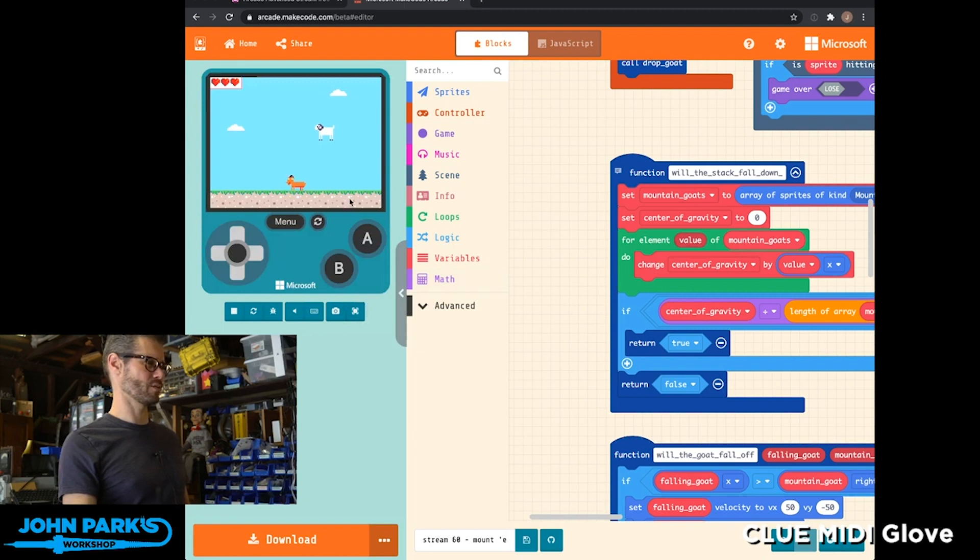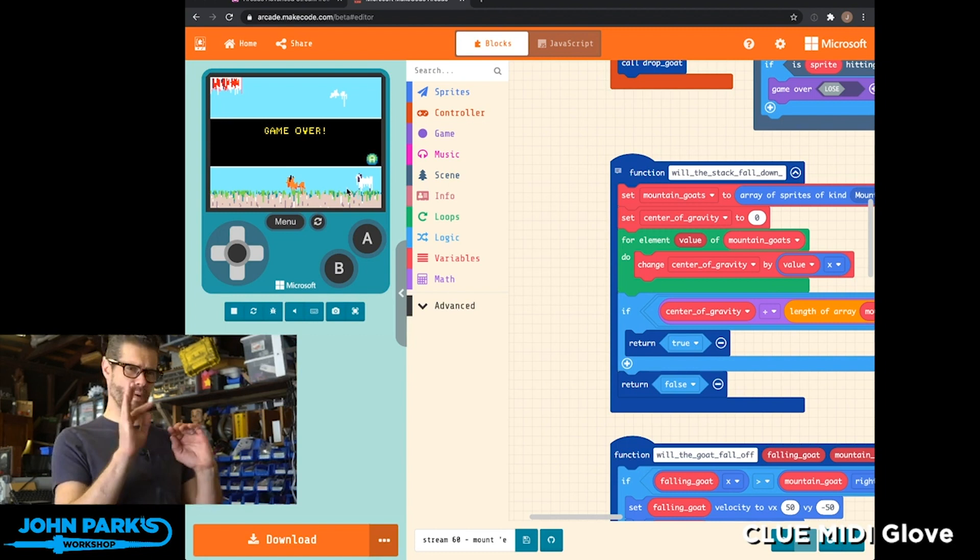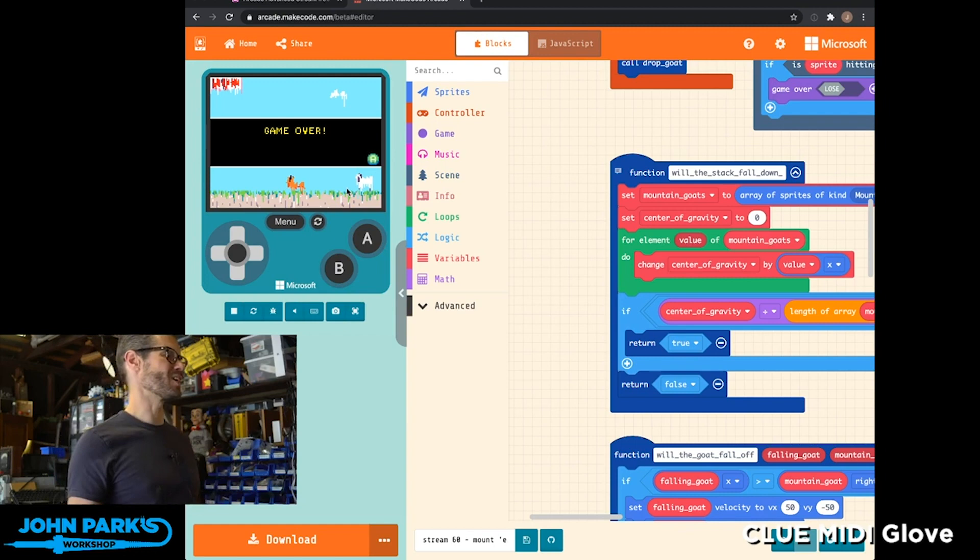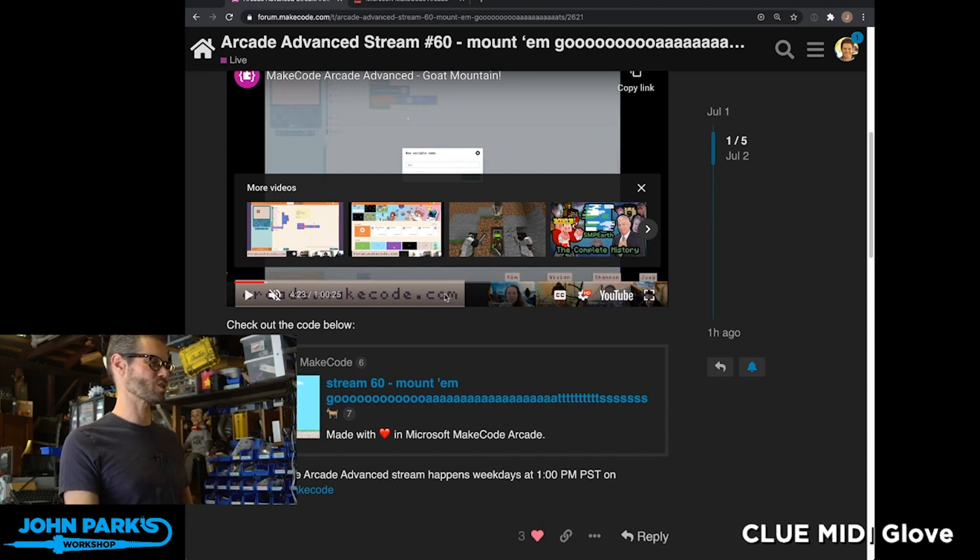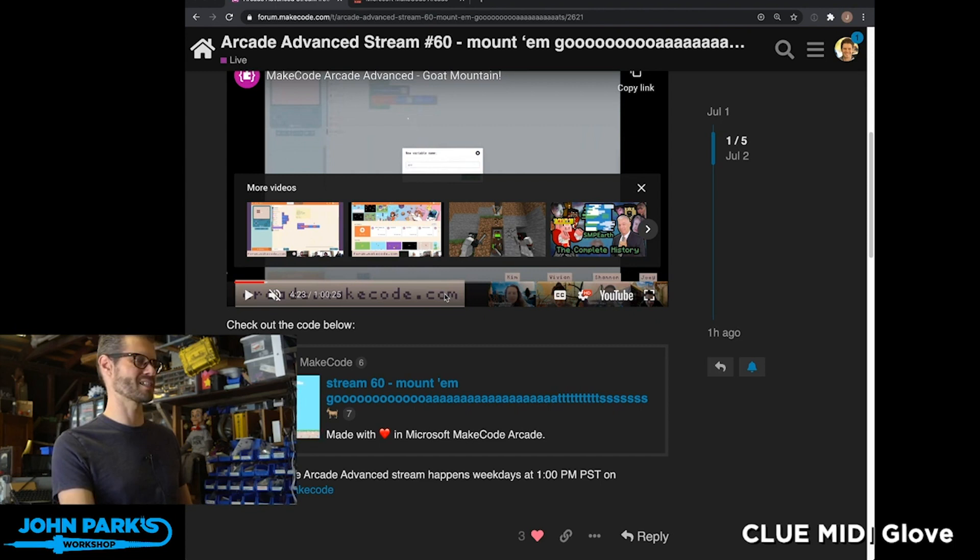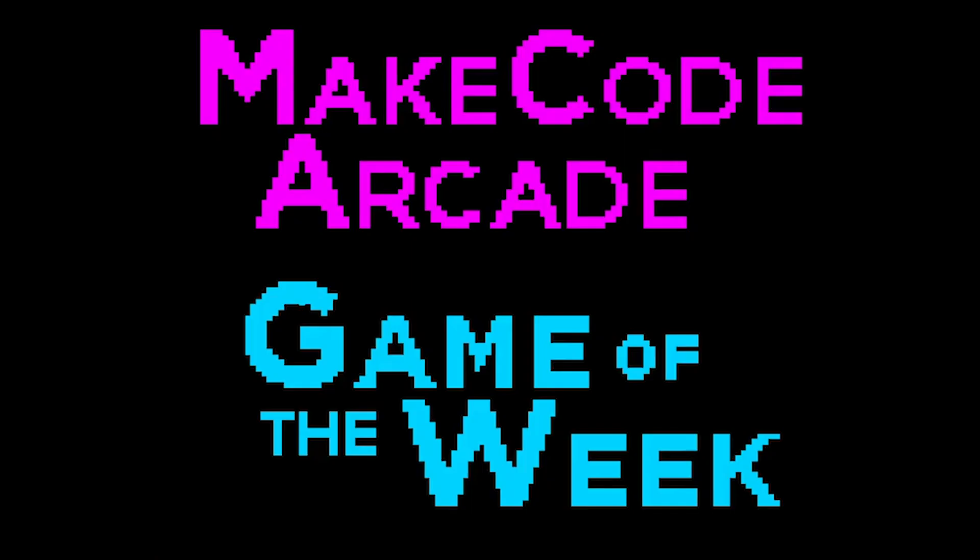goat dropping game. If you fall directly and don't even touch a goat, it's over, but you might want to adjust that if you want to play around and never worry about dying. It's MakeCode, so you can go in and change it. So that is my MakeCode Arcade game pick of the week. I'll call it Mountain Goat, but it's officially called Stream 60 Mount, and it's super fun. Go check it out.